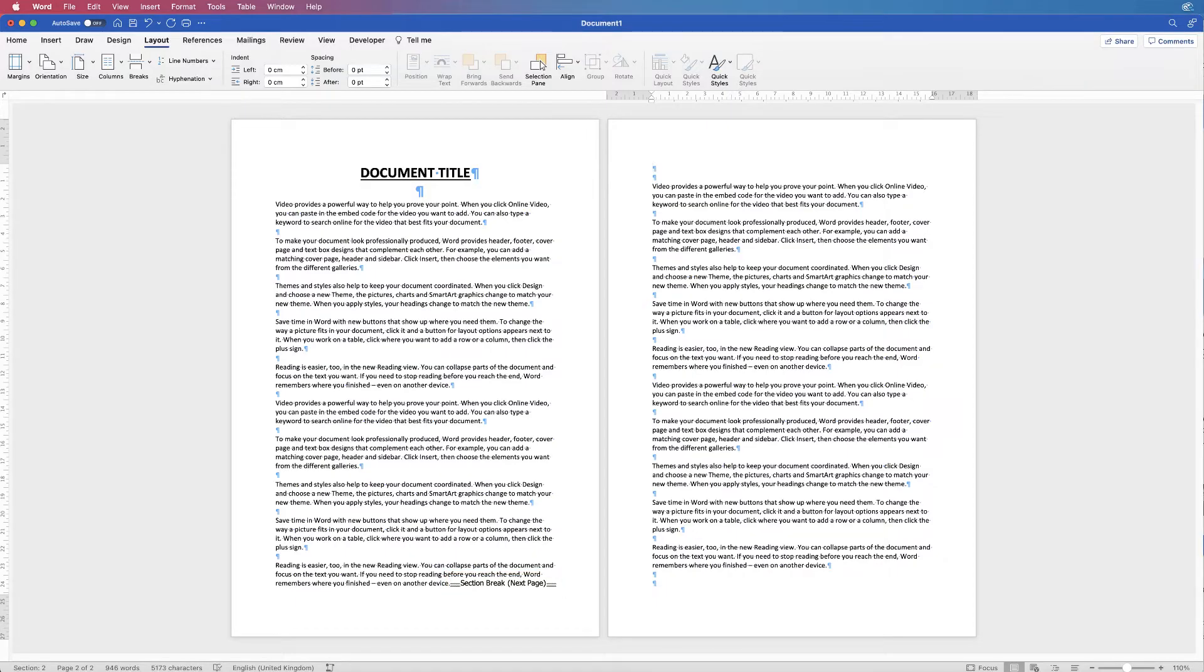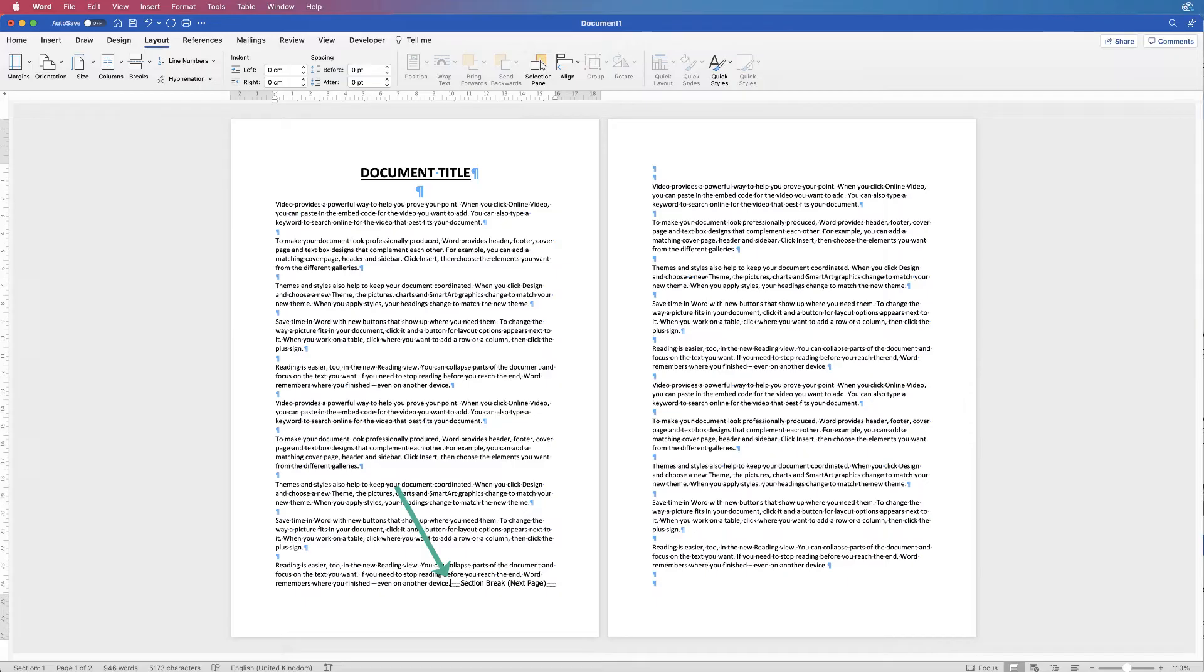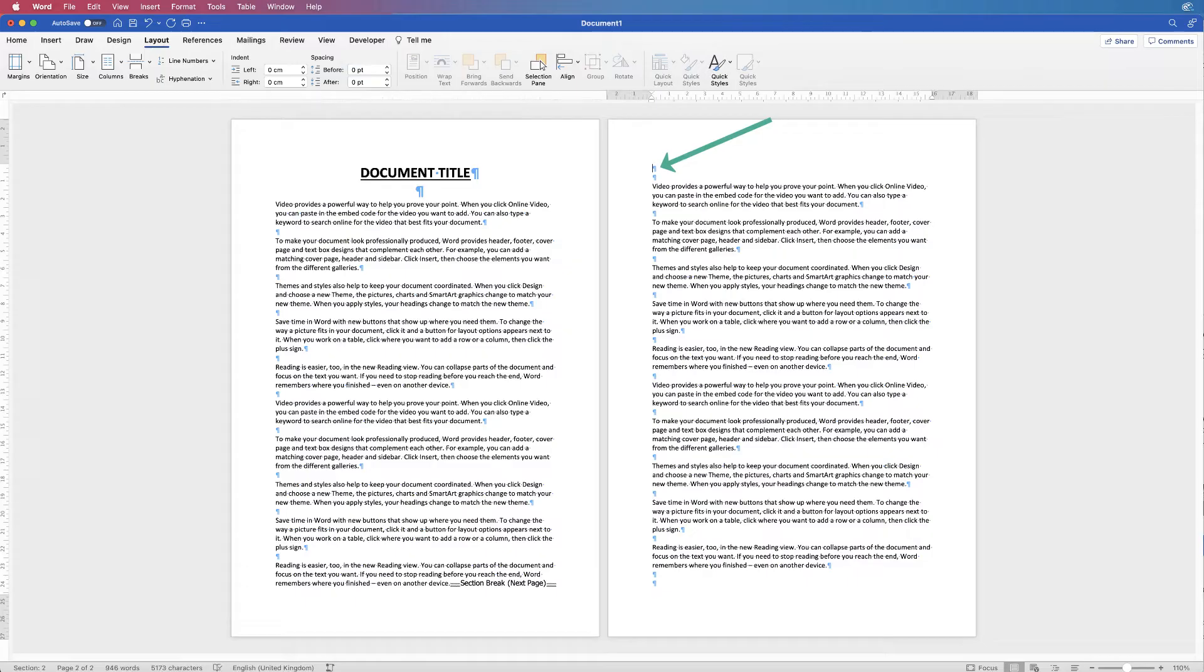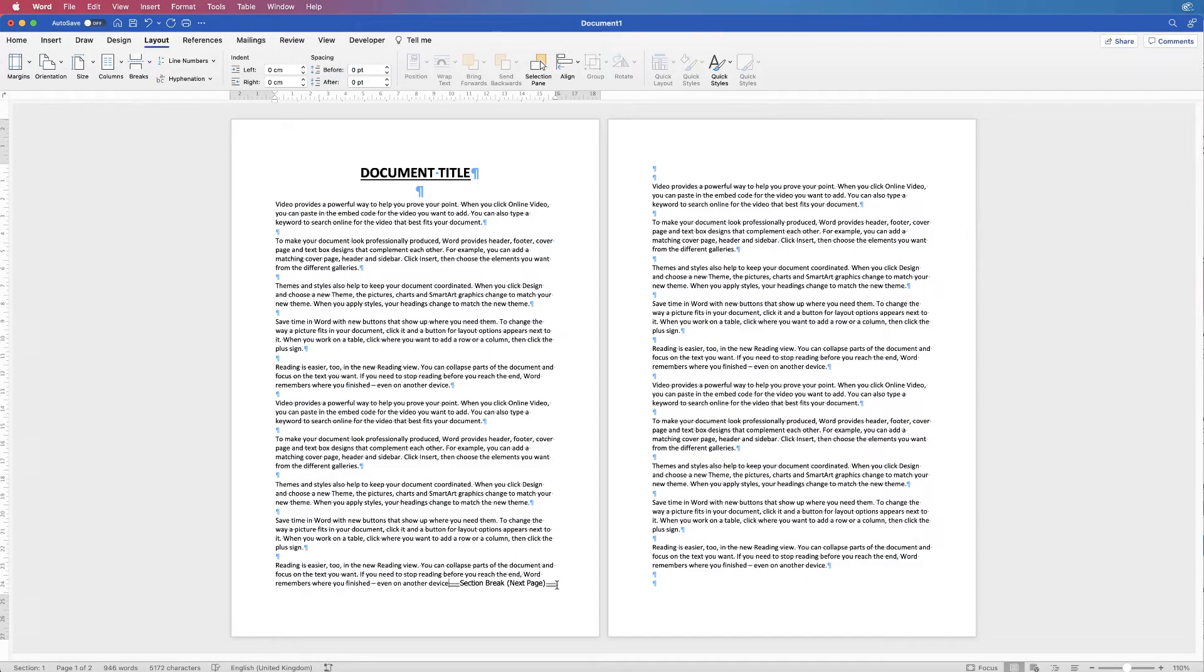And if you click down here you can see that my cursor has gone to the beginning of that section break so I can't press the delete key. If I click at the top here, press the delete key, nothing happens and it simply misses out that section break.